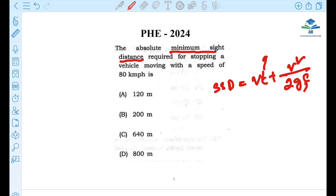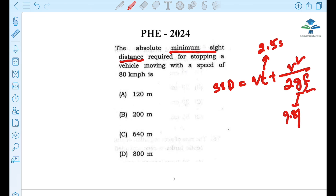When we apply this formula for SSD: T value is 2.5 seconds, G is 9.81 m/s², and F is 0.36. The velocity is 80 km per hour, so we need to do a unit conversion.